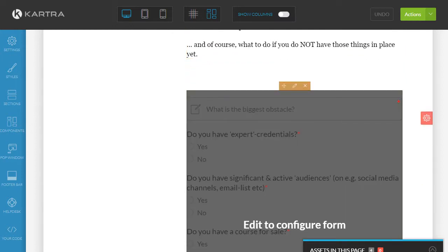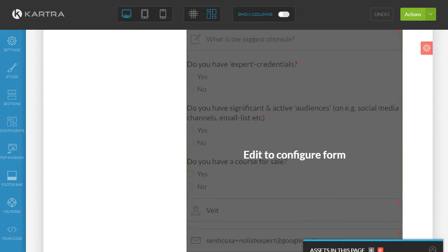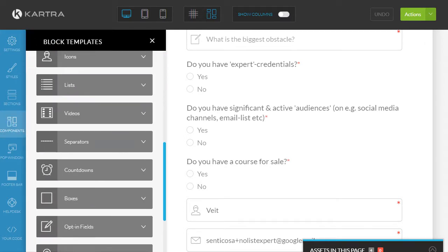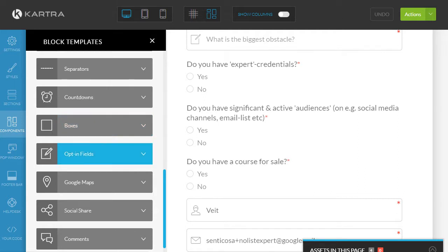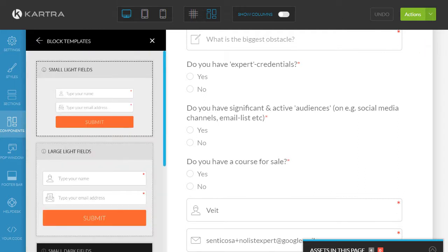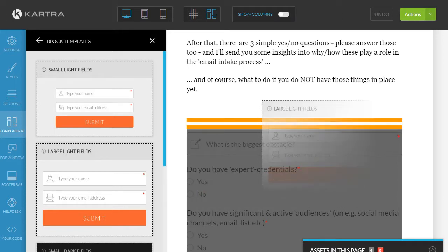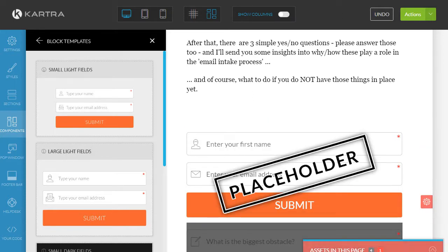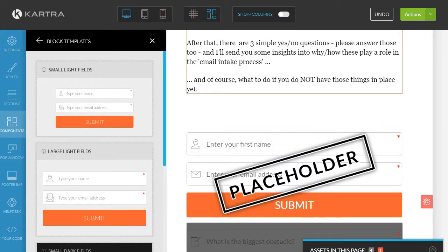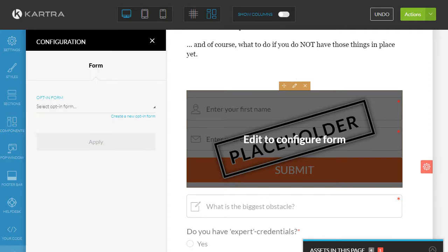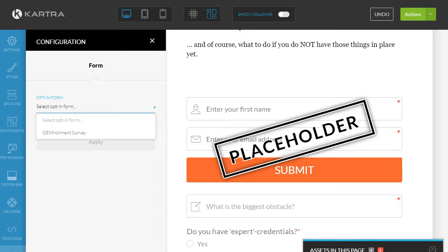So here's the text at the top and then down here it's basically a form. All I've done is gone over to components and chosen an opt-in field — the large light fields option. I've pulled it over here. You can see at the moment it's a placeholder with nothing in it, whereas this one here actually has the content. If I click on edit style, all I can do is select the opt-in form, and as you can see I only have one opt-in form in this account at the moment.